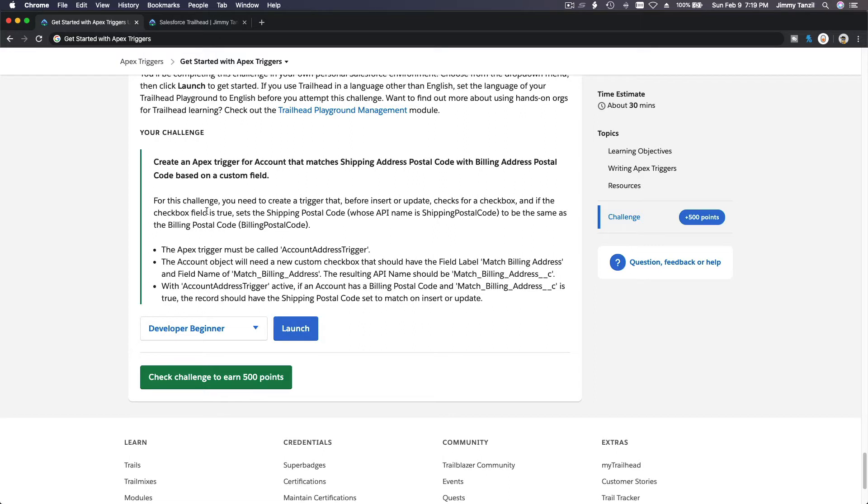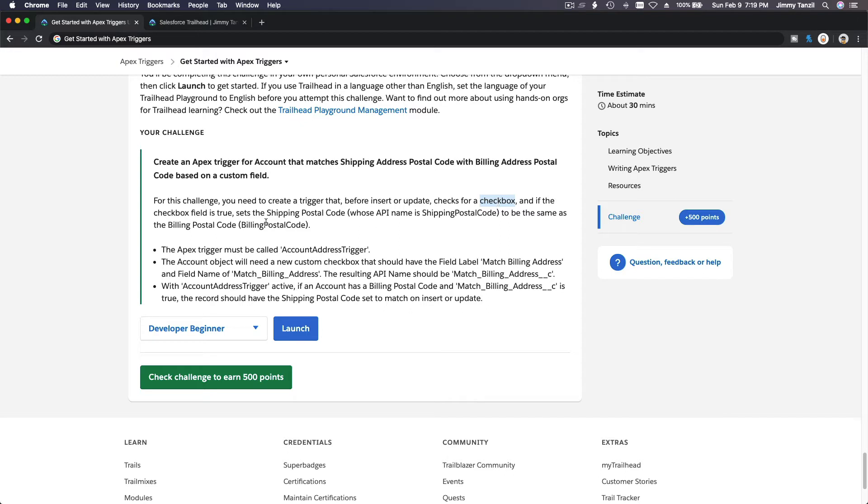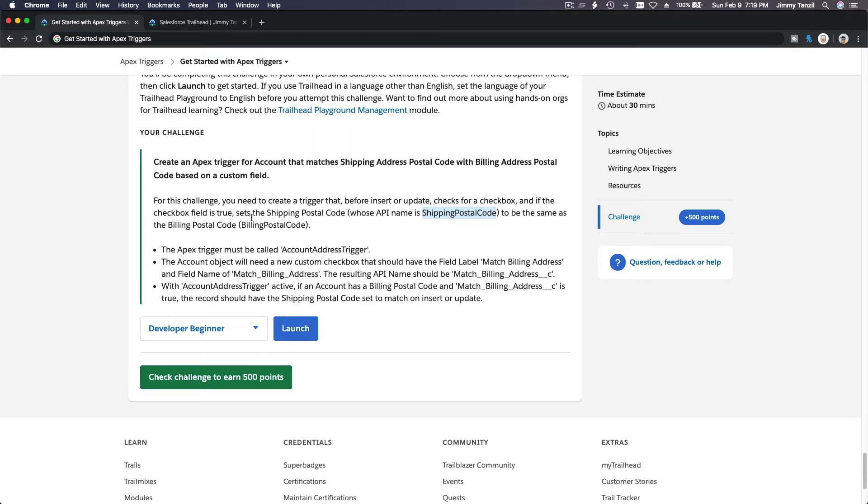For this challenge, you need to create a trigger that before insert or before update checks for a checkbox. And if the checkbox field is true, set the shipping postal code to be the same as billing postal code. That's pretty straightforward and simple.